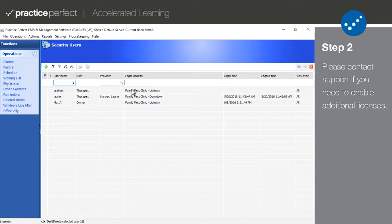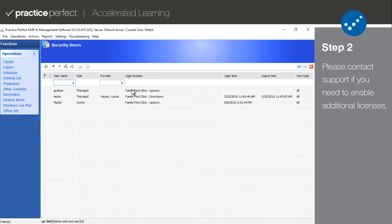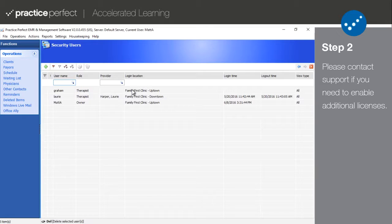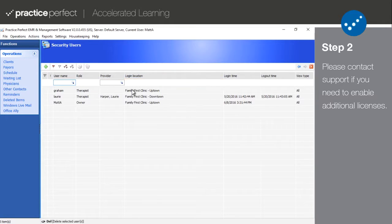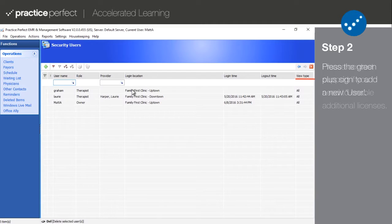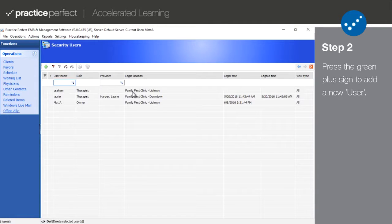Please contact the Support Department if you wish to activate more concurrent licenses. This view allows you to see several pieces of information about the user, namely their username, their role, if they're a provider, their login location, the last time that they logged in, the last time that they logged out, and their view type. Press the green plus sign on the function bar.